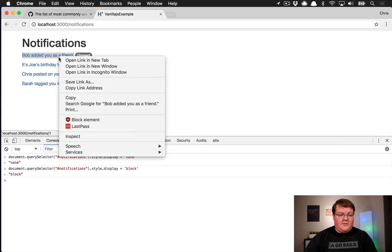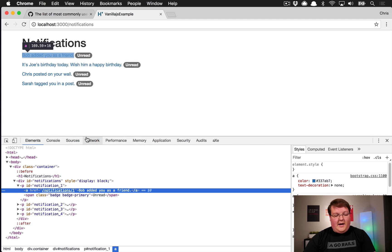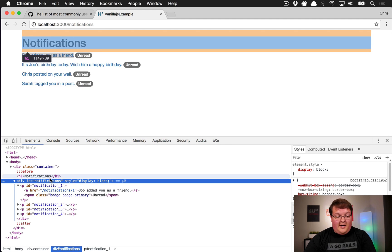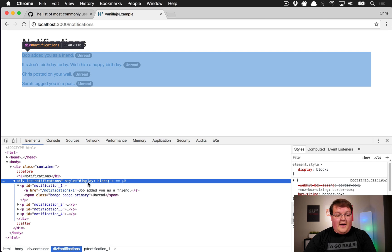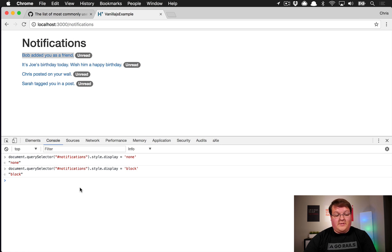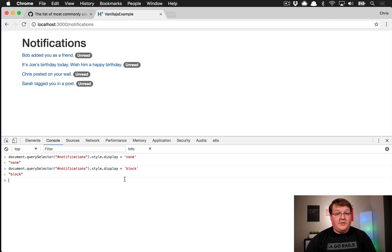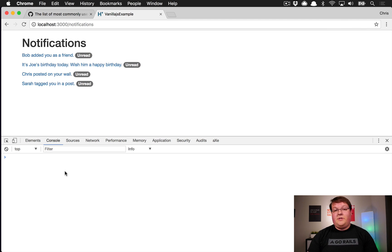We can do the same thing by setting it to 'block' or 'inline-block' or whatever. This adds to the inline style on that div and does exactly the same thing that jQuery's hide and show did. This is your alternative for jQuery's hide and show methods in vanilla JavaScript.